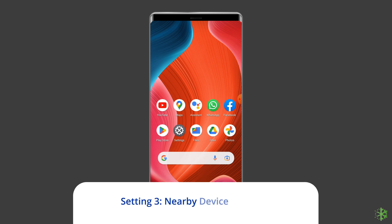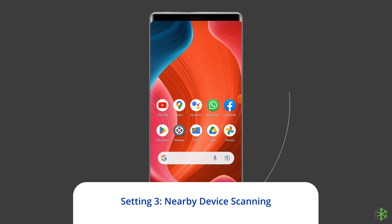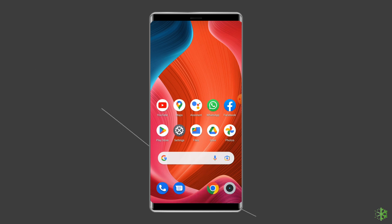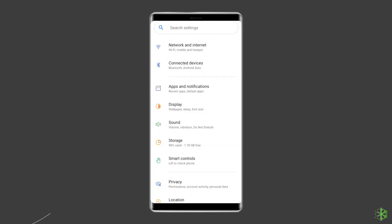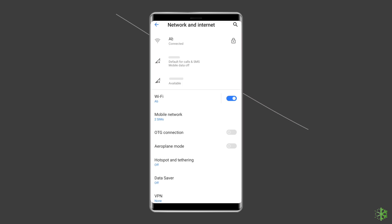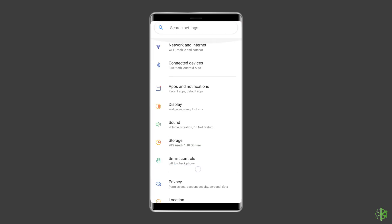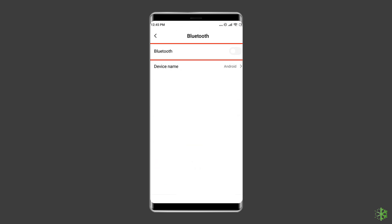Solution 3: Nearby Device Scanning. You might notice your phone's battery draining so fast. One of the reasons is your nearby device settings are on. By turning off this Android setting, not only can you save your phone from external vulnerabilities, but you can also save battery as well. Go to Settings, then tap on Wi-Fi and disable it. Return back, tap on Bluetooth and turn it off.